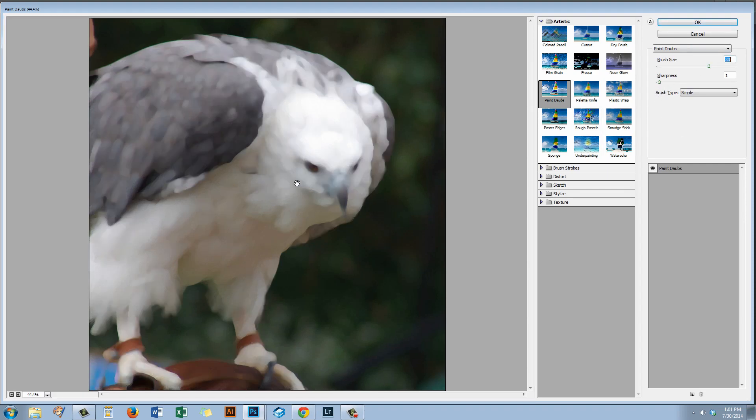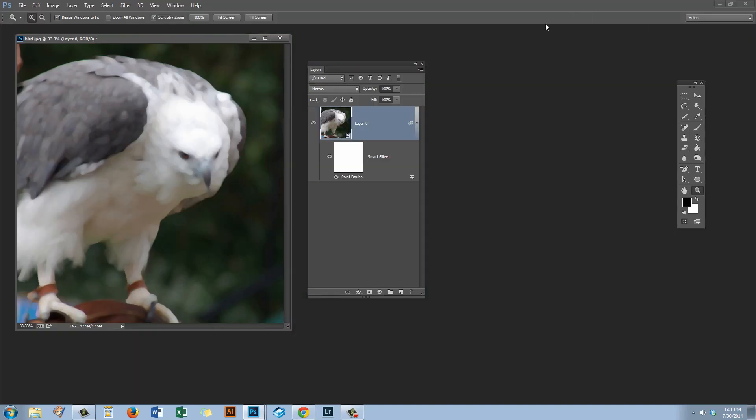We just want it to be obvious what's happening here and I'll click OK. Now even though that filter used the filter gallery to run the filter, look and see this time what's happened. Instead of Filter Gallery appearing here we have Paint Dobbs appearing here. So the Layers palette is telling us exactly what filter has been applied.